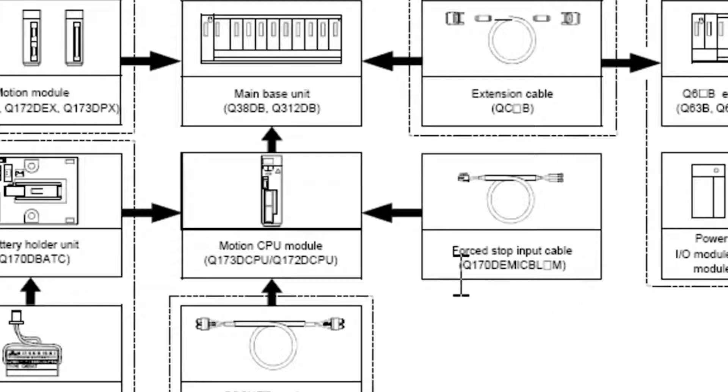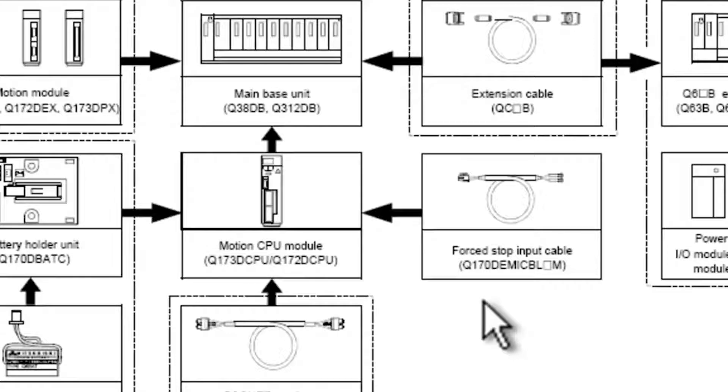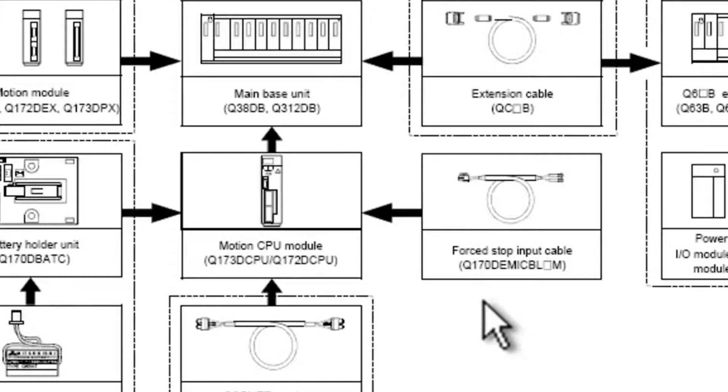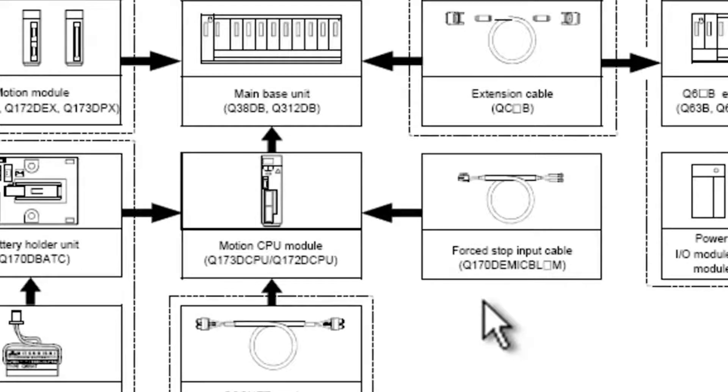This cable is a Q170D EMI CBL-M. Now that dash, or that block there in the middle, indicates how long that cable is. This cable needs to be ordered separately and is absolutely necessary in order to disable that E7 warning message.